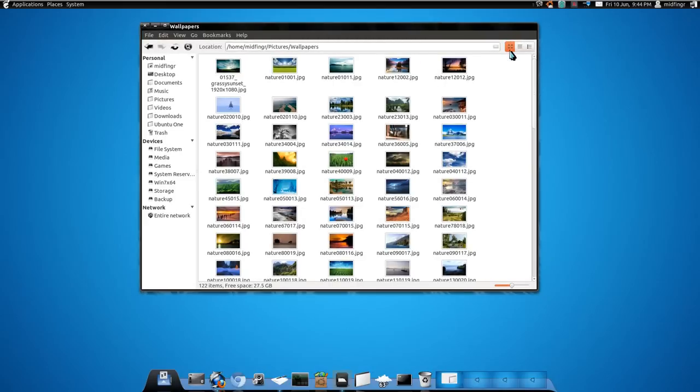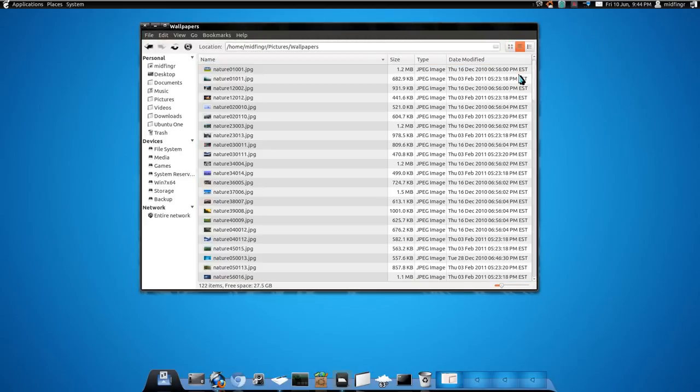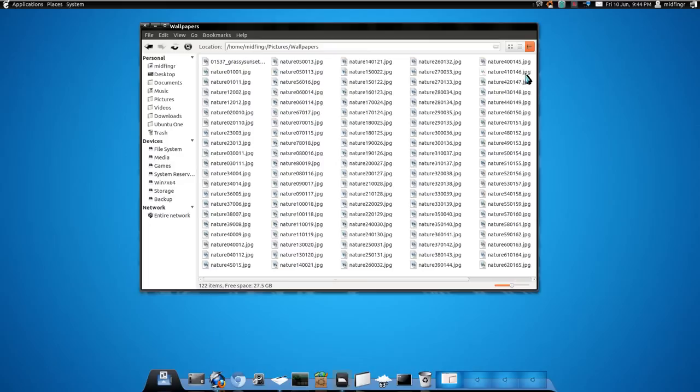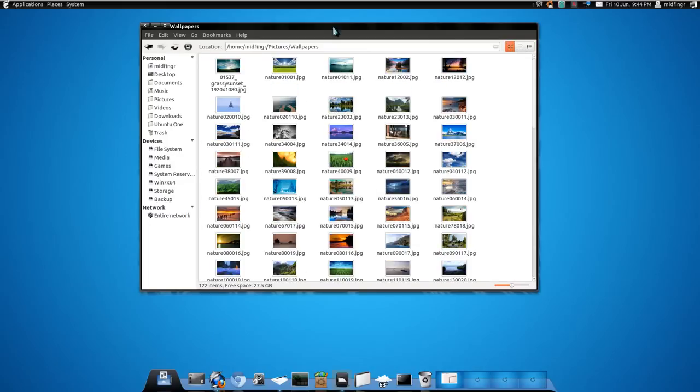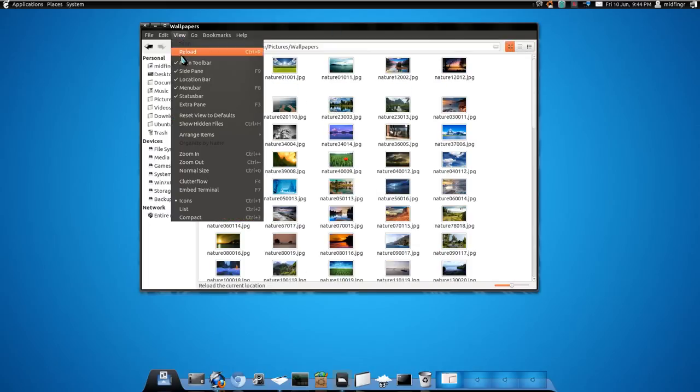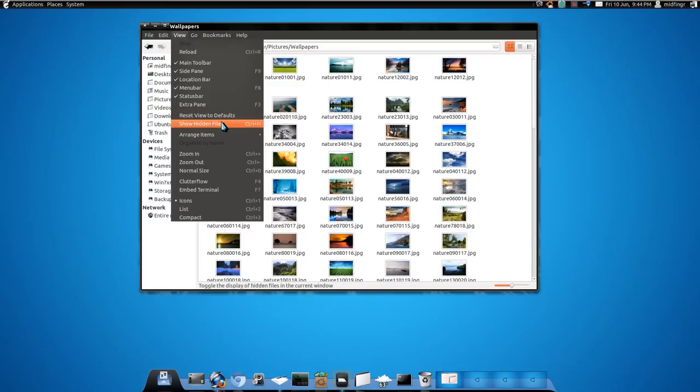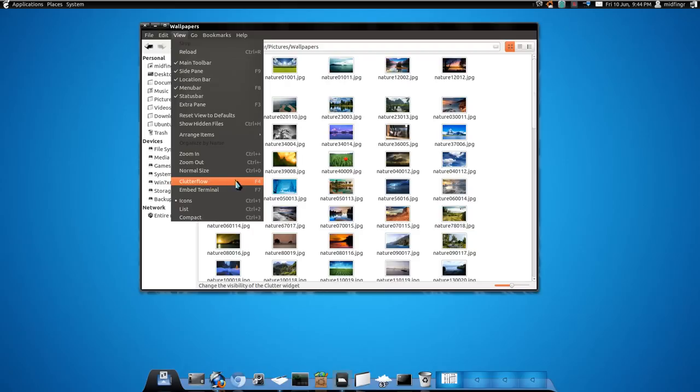we have an icon view, details and a list view. In the view section we have our normal Nautilus commands except for two new ones: clutter flow and embed terminal, F4 and F7.